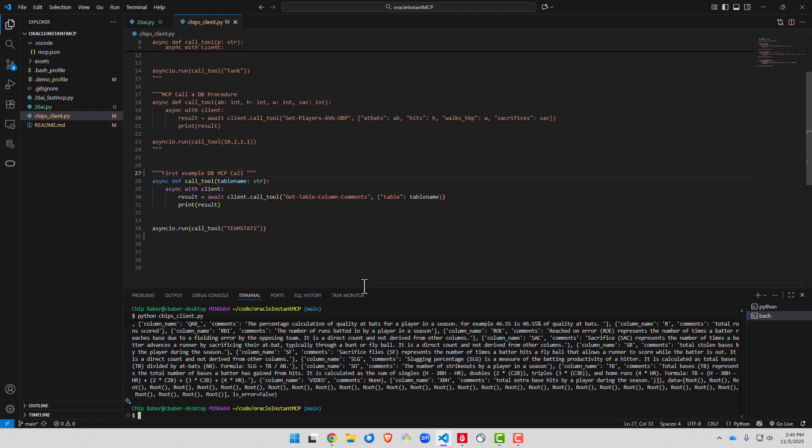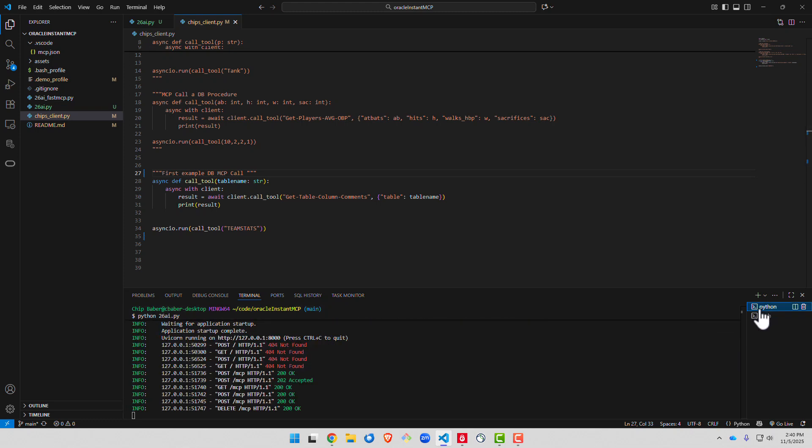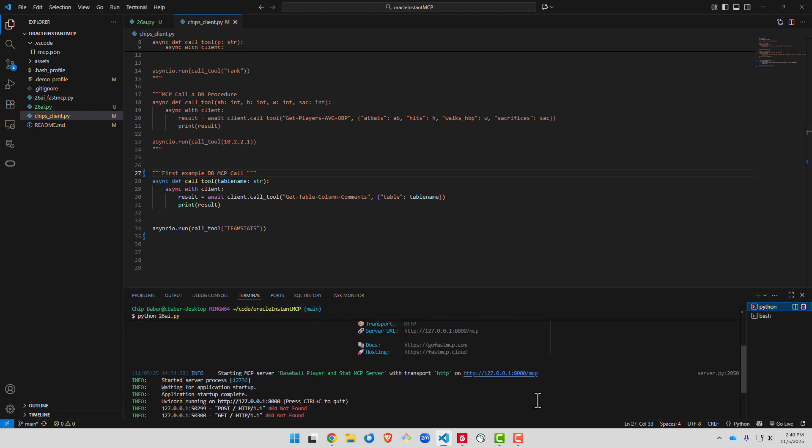With this all set, we're now ready to go out and configure this inside of our VS Studio code so we can call the Copilot chat. So we're going to go ahead and copy this URL right here.